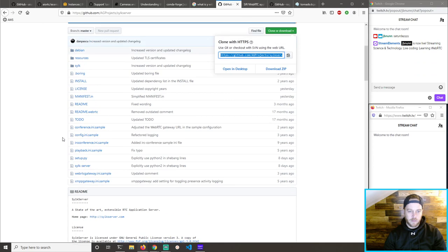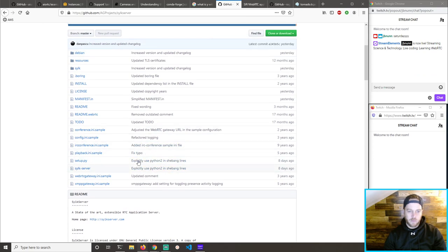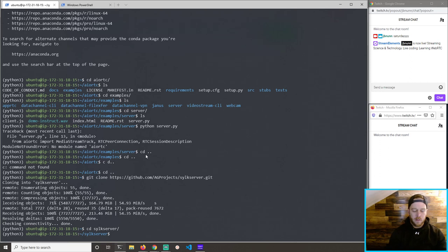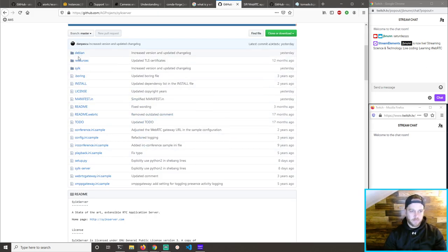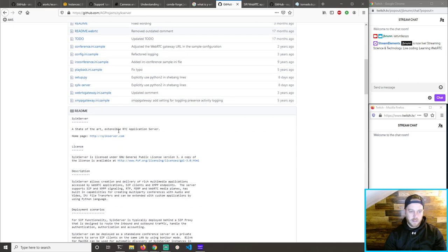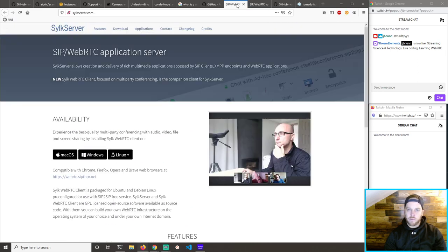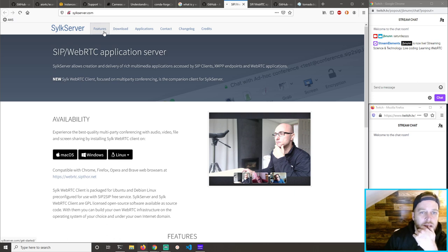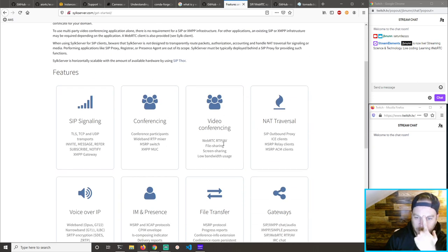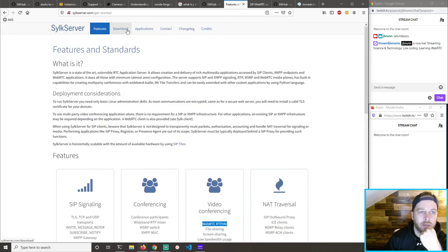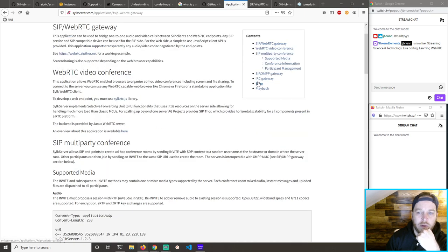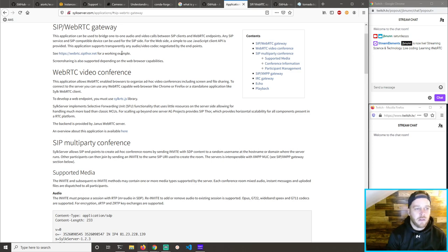Silk server — Python 2! That's okay though. Conda activate Python 2. Readme, license, homepage. Features: SRP signaling, video conferencing — there we go. Get started, download applications. CIP WebRTC gateway — this application needs to bridge one-to-one audio and video calls between SIP clients and WebRTC.